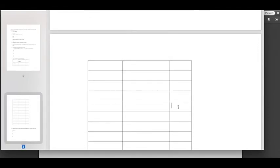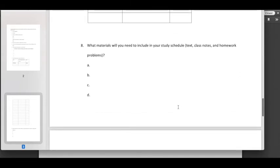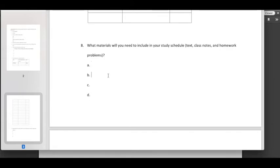So fill in this information with the date, what you're going to study on that date and for how long for that particular session. Fill all this in, scroll on down to part eight down here. What materials will you need to include in your study schedule? It might be the textbook, it might be class notes, homework problems.